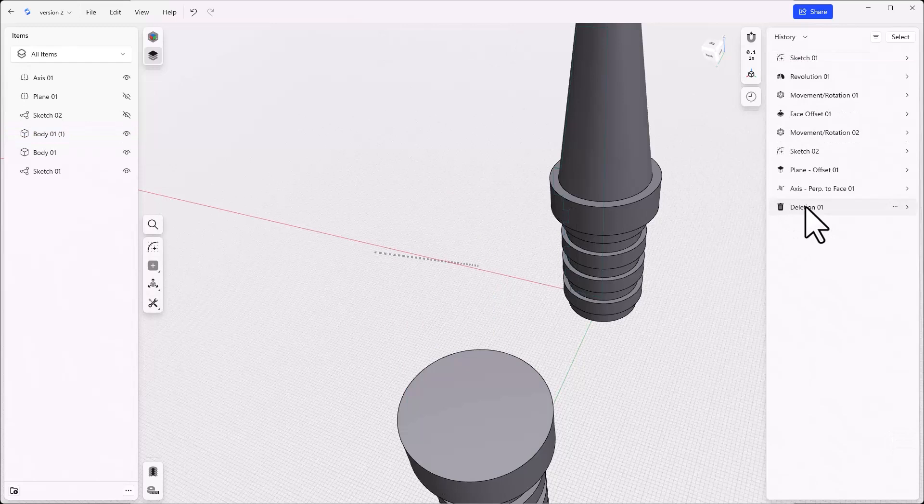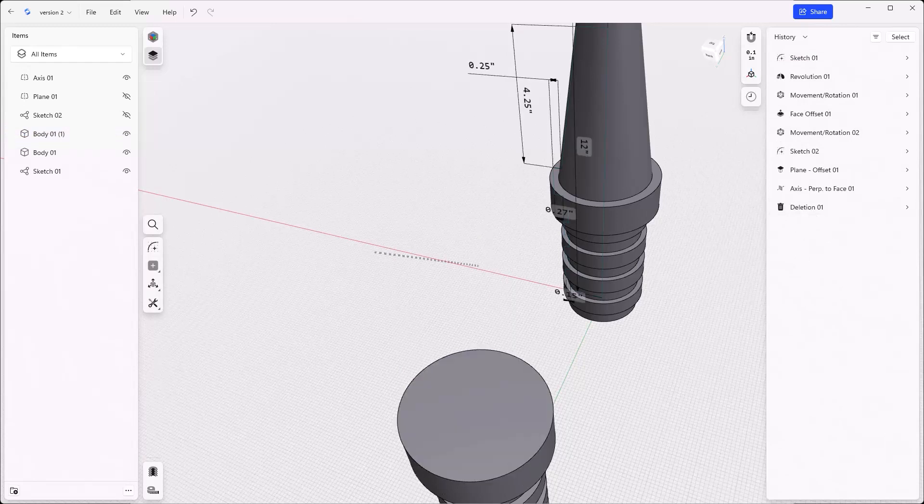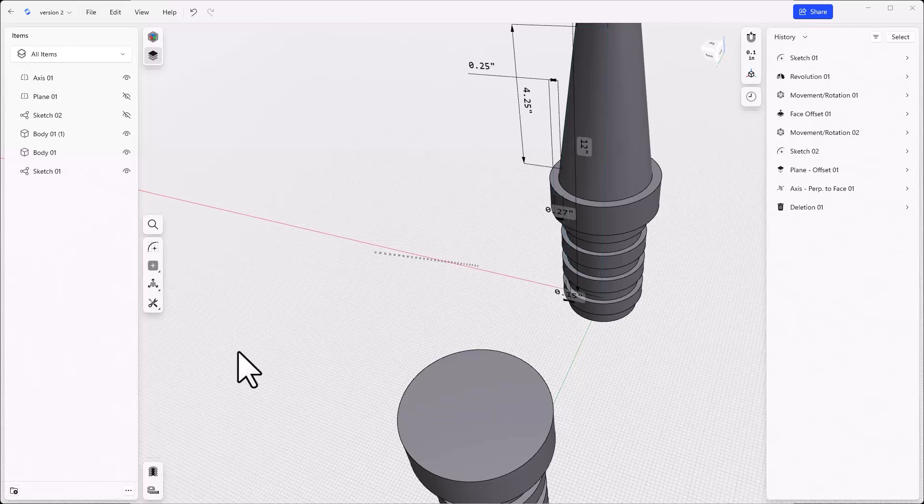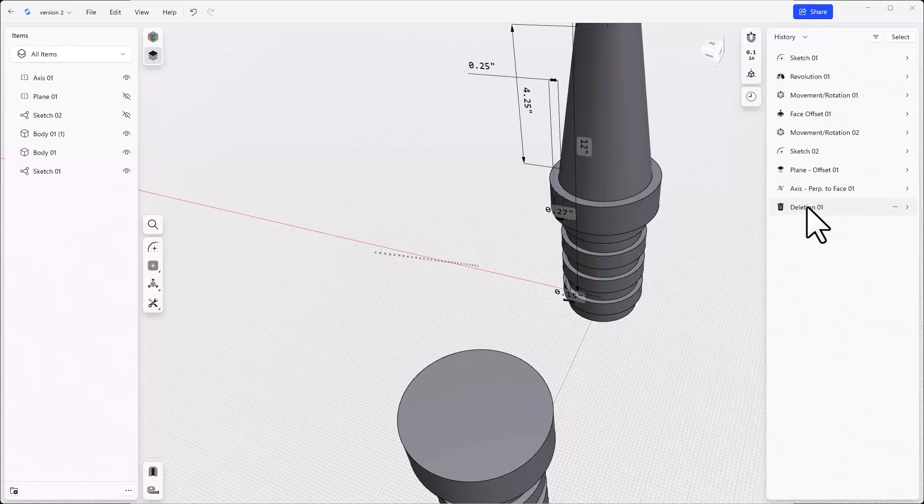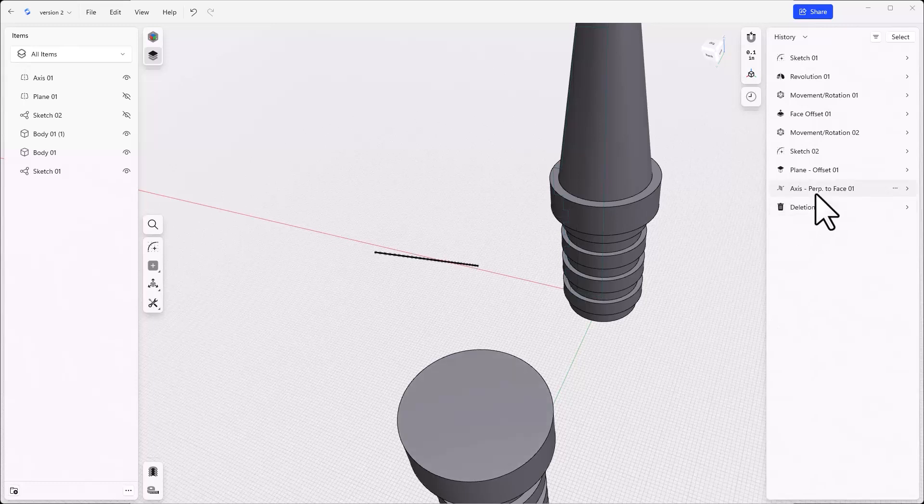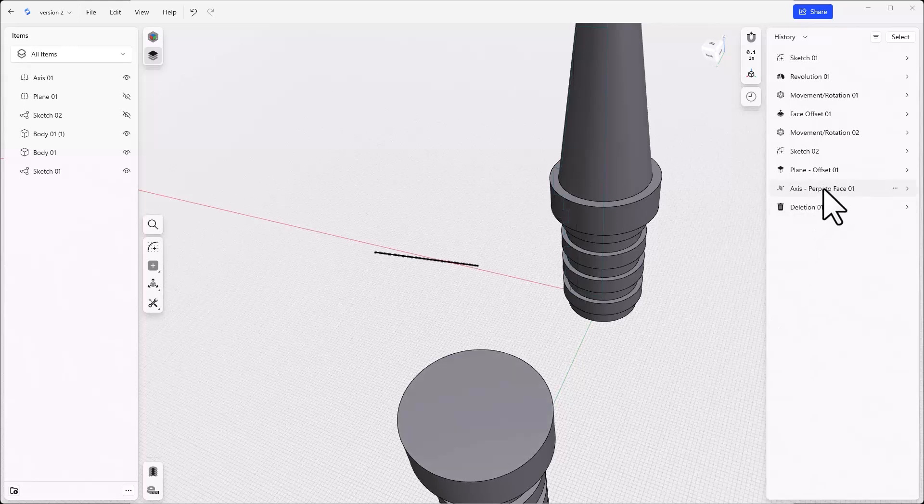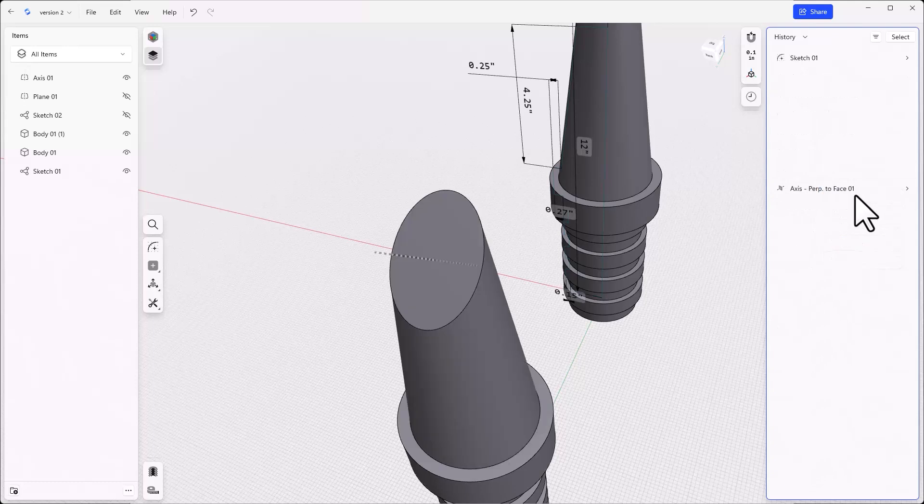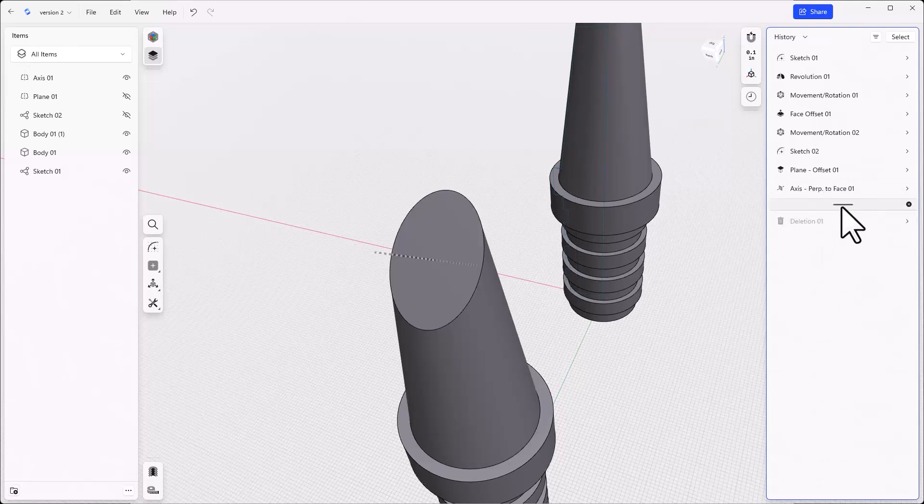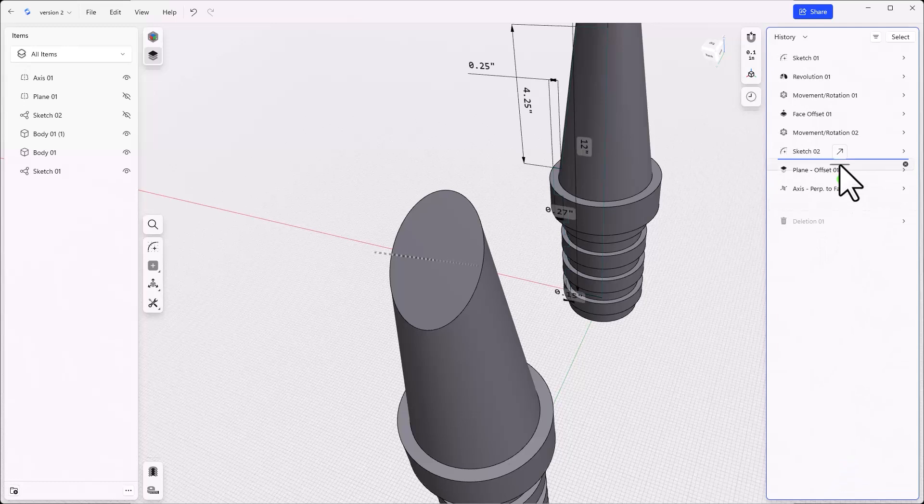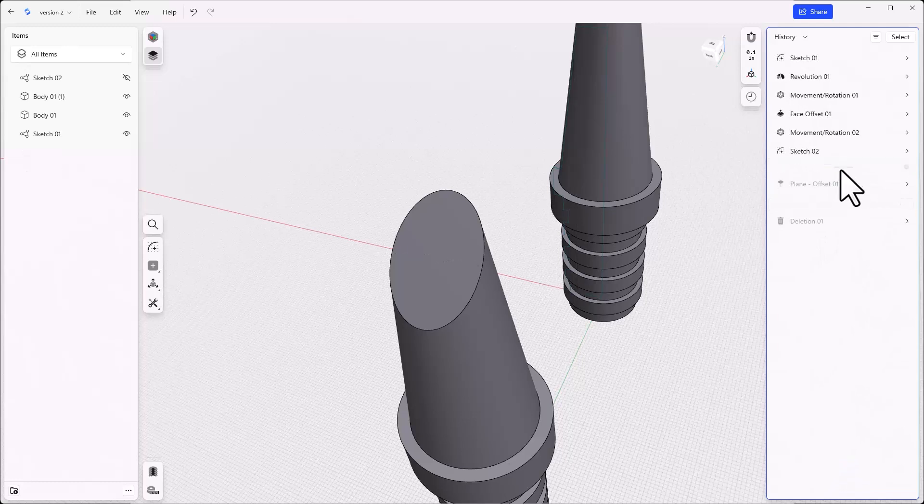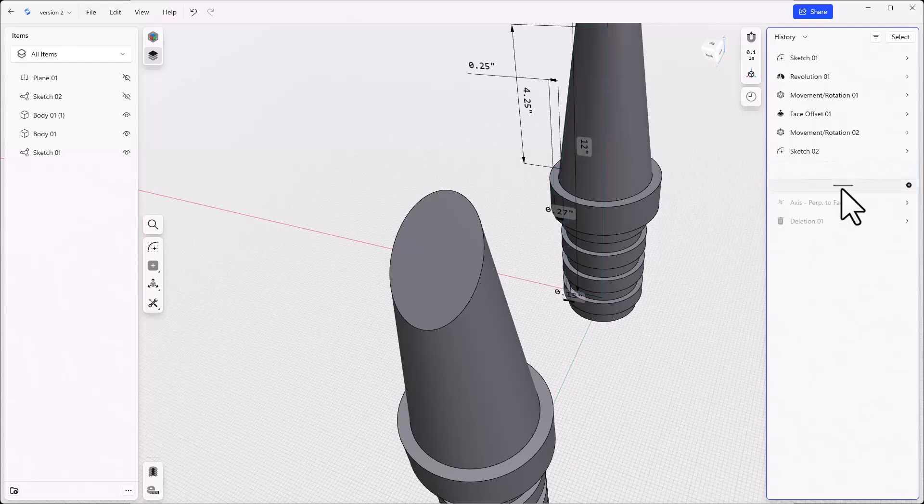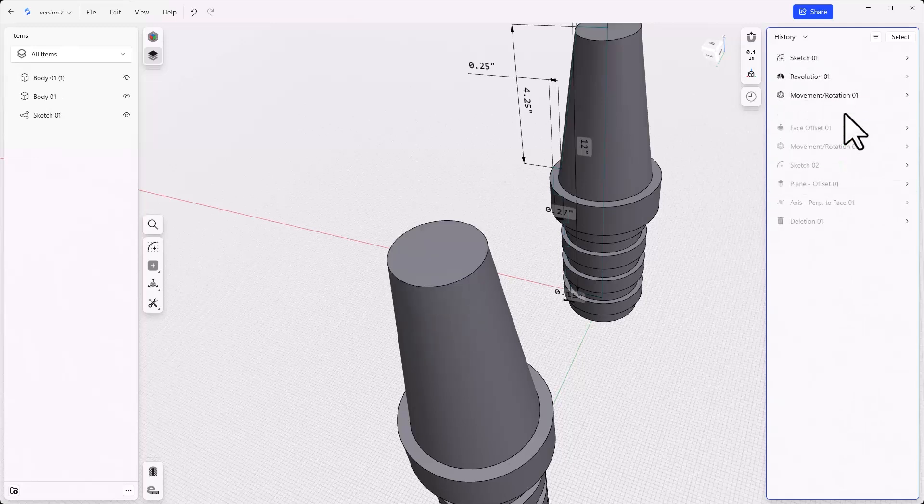Now we are going to make a mistake and come back and correct it to display some history list manipulation. We notice that we need a couple of additional things, but don't want to delete or undo that delete feature that just showed up in the history list. So right click on the feature before the deletion feature and select insert breakpoint. This temporarily suppresses anything below the breakpoint. You can drag this breakpoint up or down the list by dragging the line with your cursor. Move the breakpoint above the face offset feature.